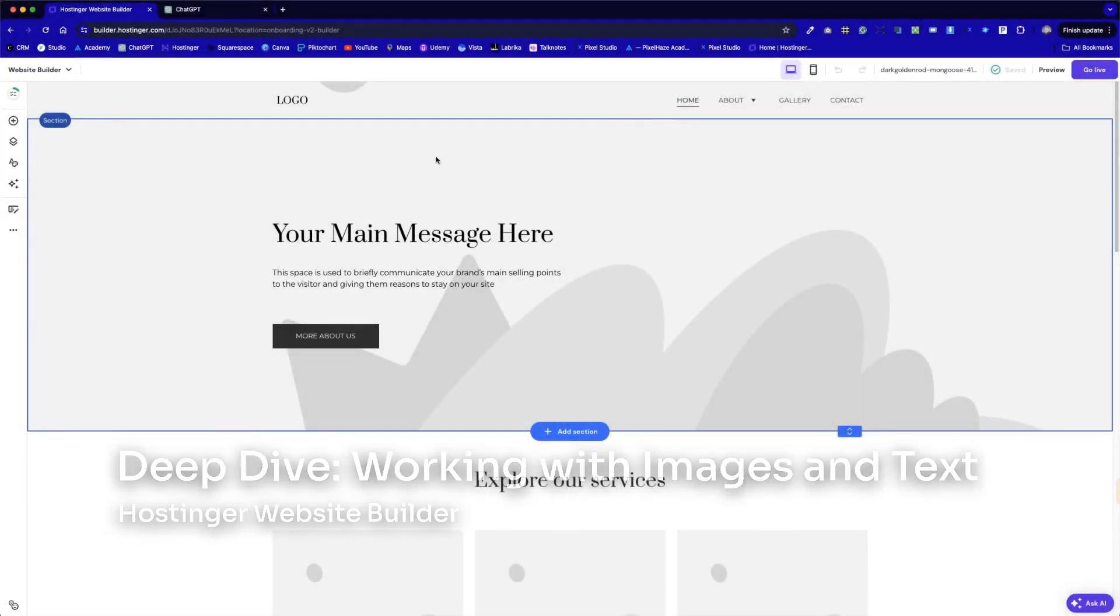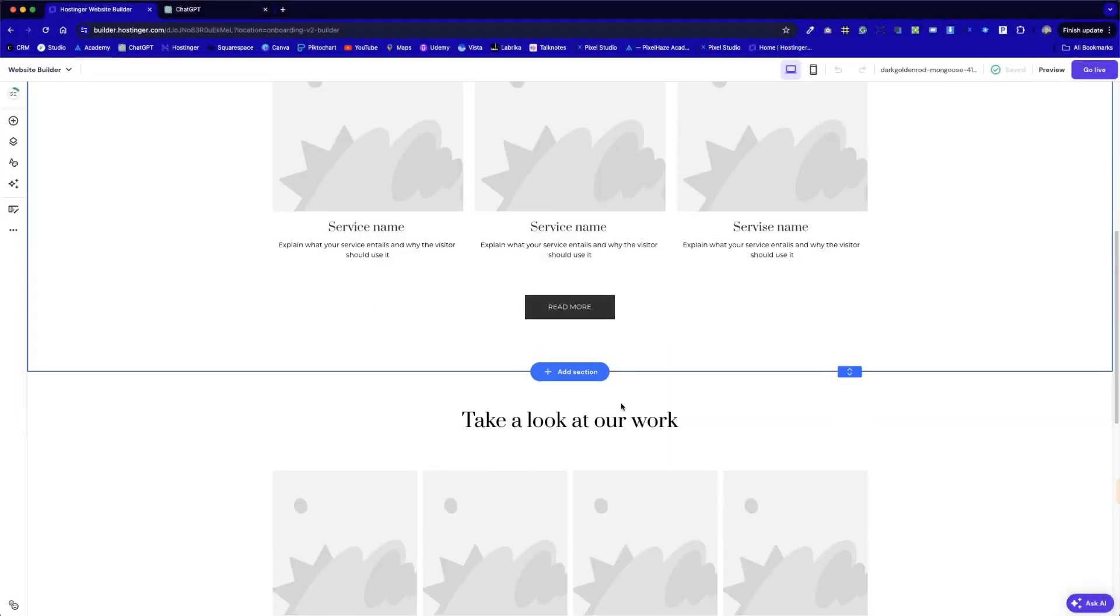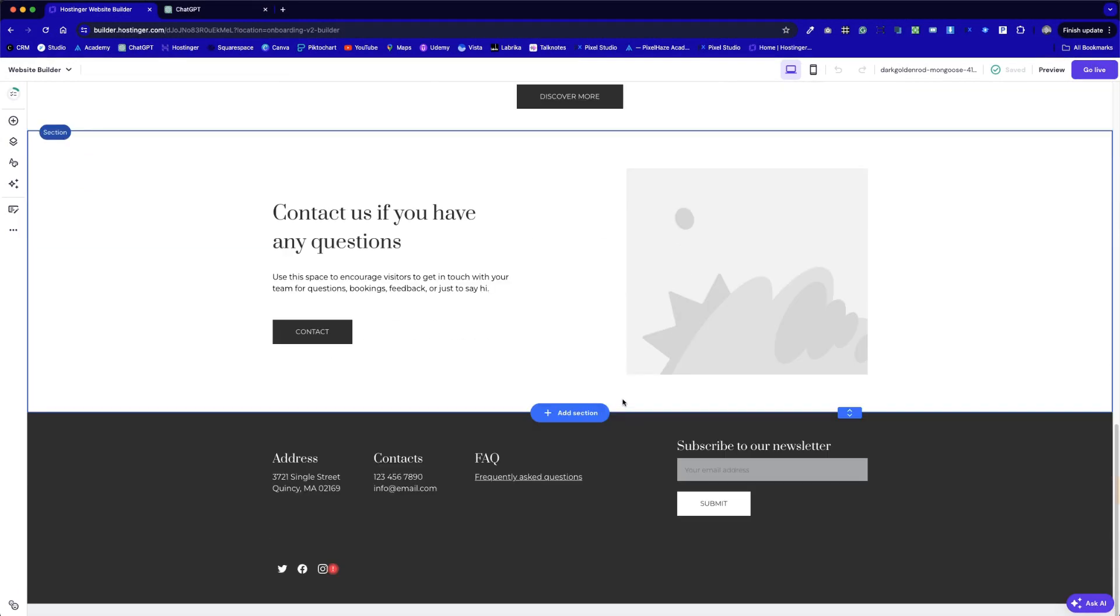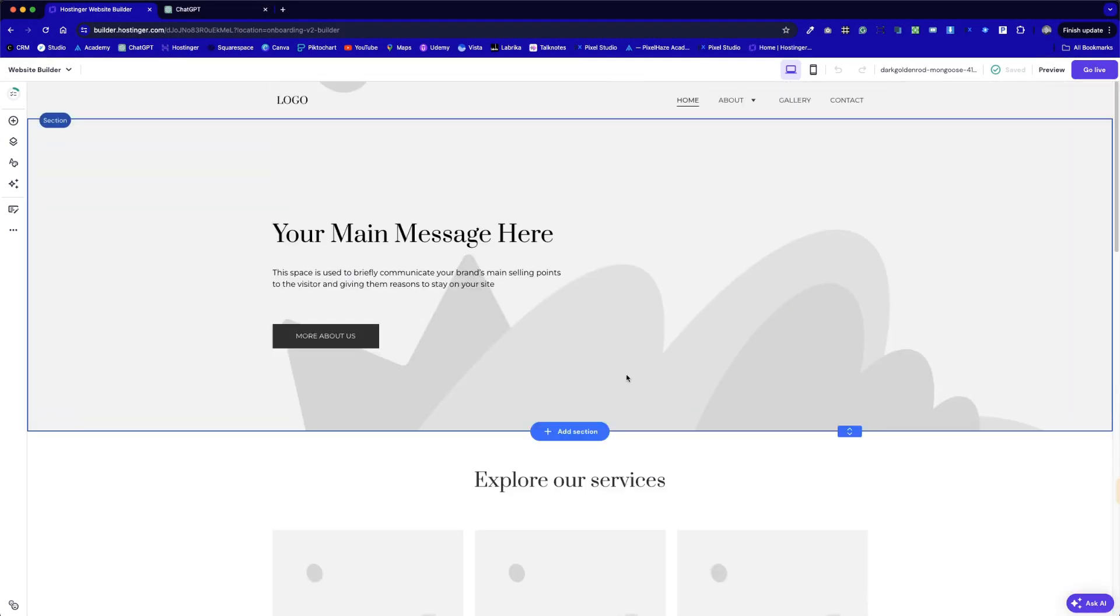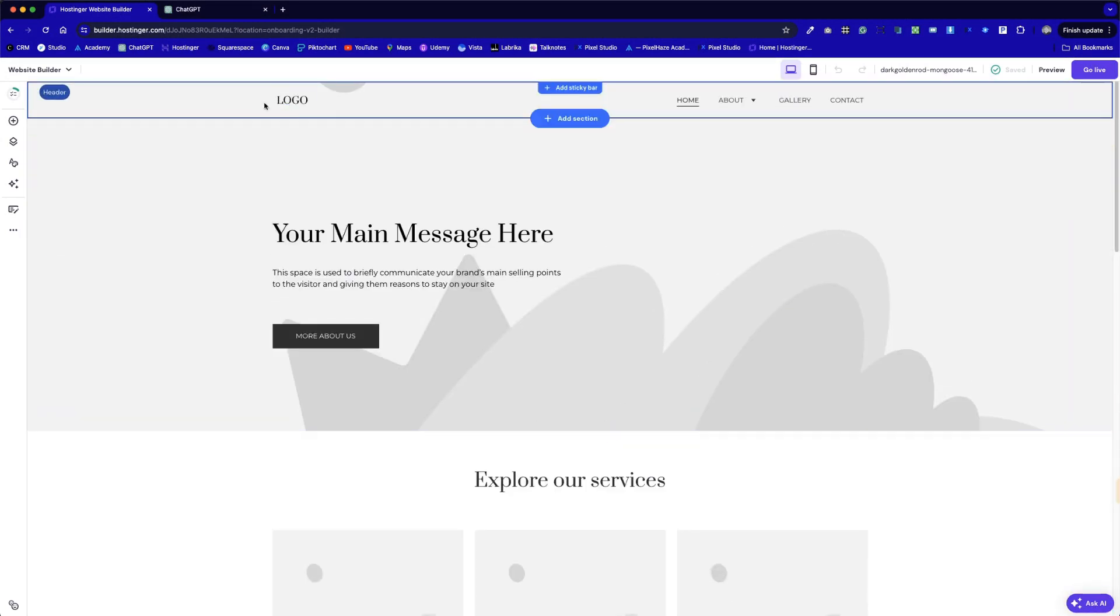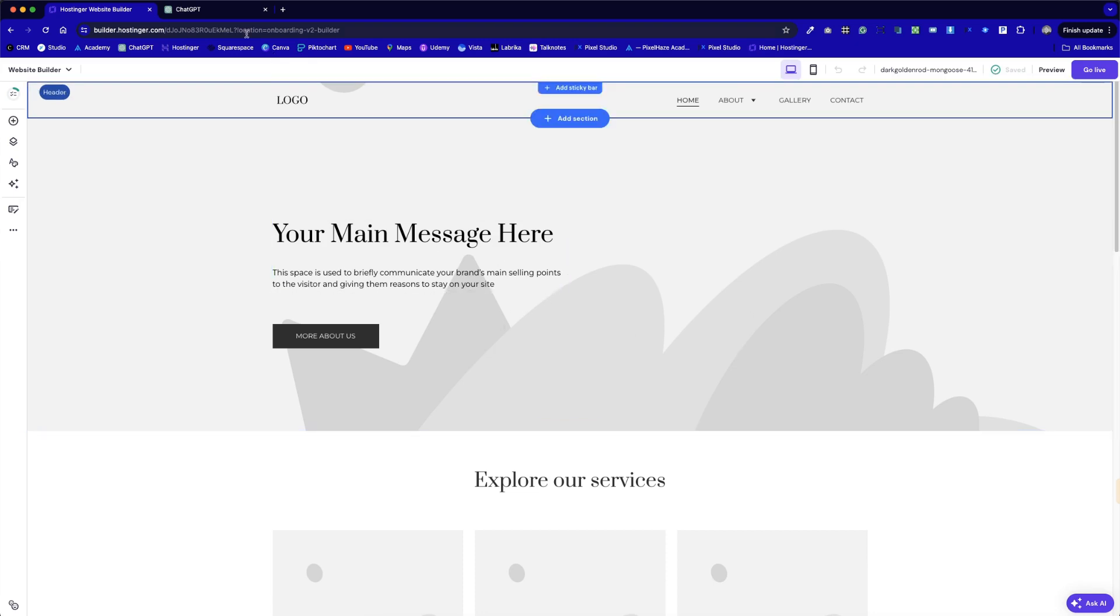For today's deep dive with Hostinger, we're going to have a look at a blank template that I've chosen from the Hostinger library. I'm going to show you how we can take this design and make it our own by just dropping in some photography and changing some of this content.